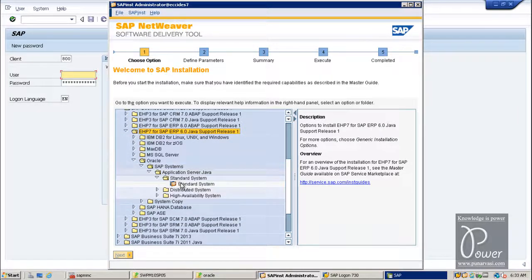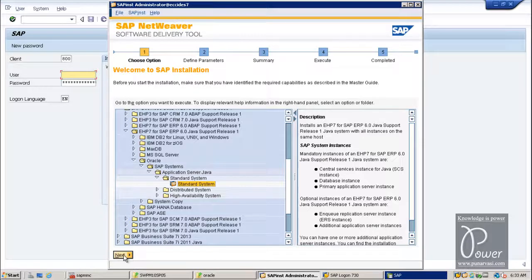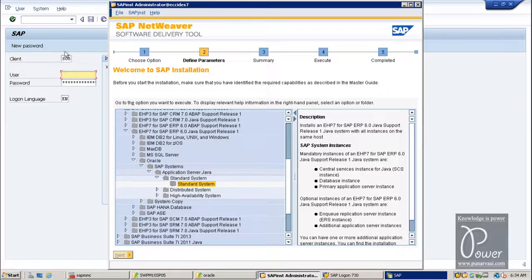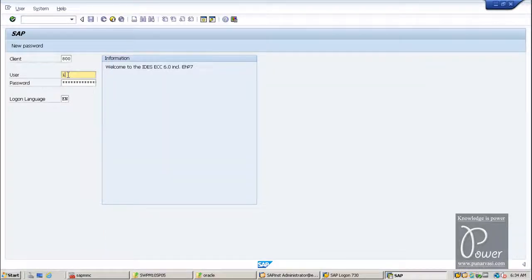Select Standard System and click the Next button. In the background the AS-ABAP system log-on screen has appeared. You can use username and password to log on to the AS-ABAP system. The default username is IDES-admin and the default password is IDES. Hit Enter.